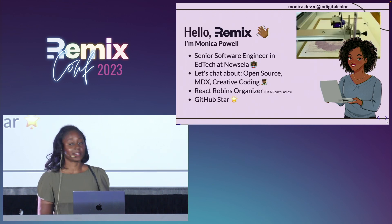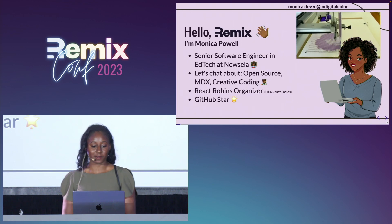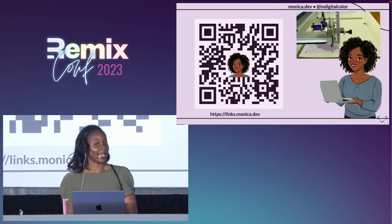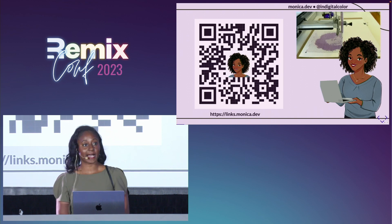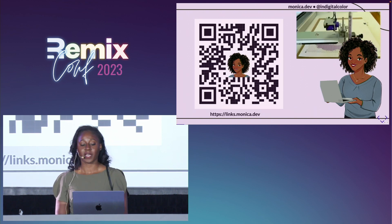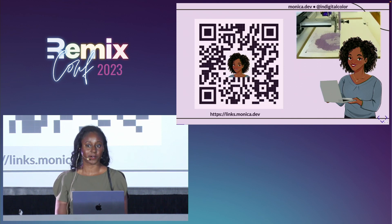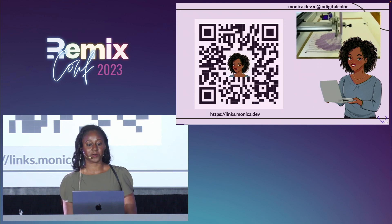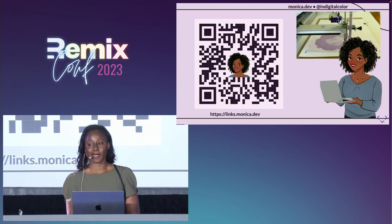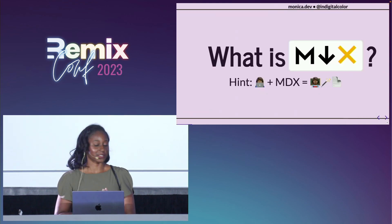I also founded a meetup group for women and non-binary React developers. If you're interested in seeing these slides or any of the code associated with this presentation, you can go to links.monica.dev, which is where this QR code navigates to, and you will be able to view the source code as well as the presentation and resources.